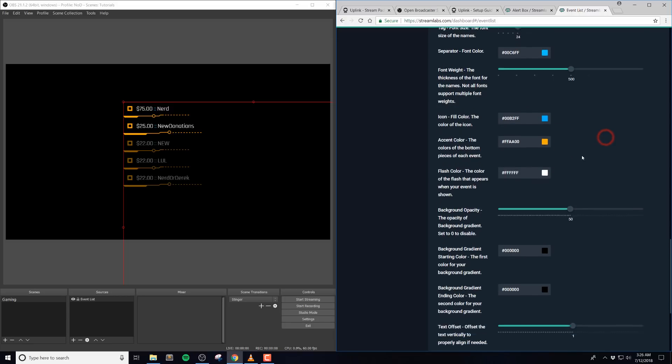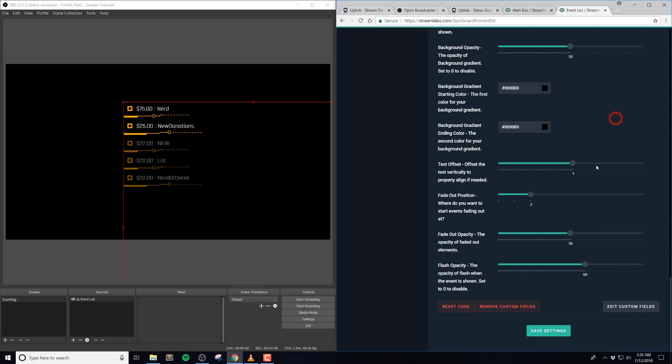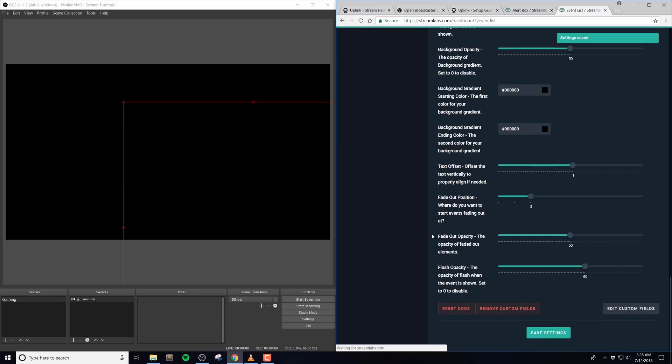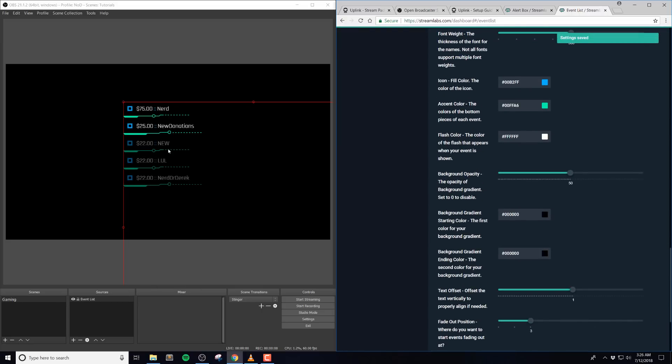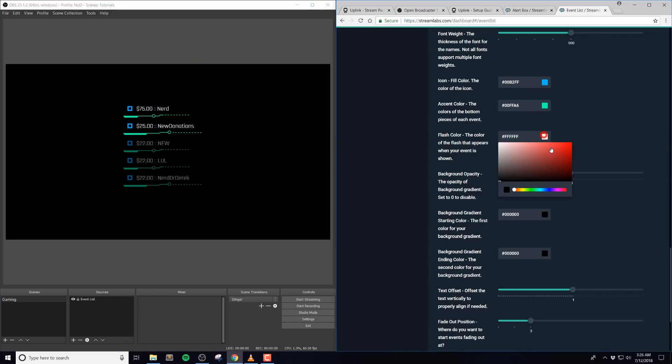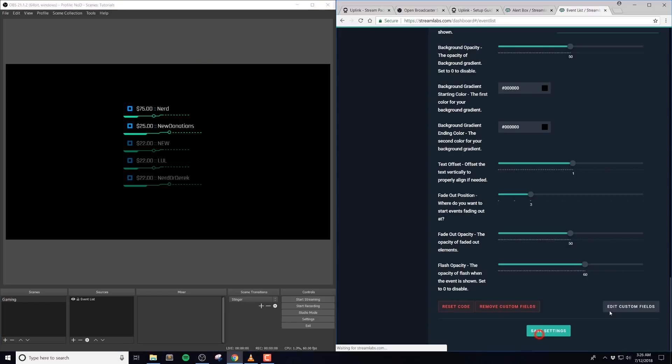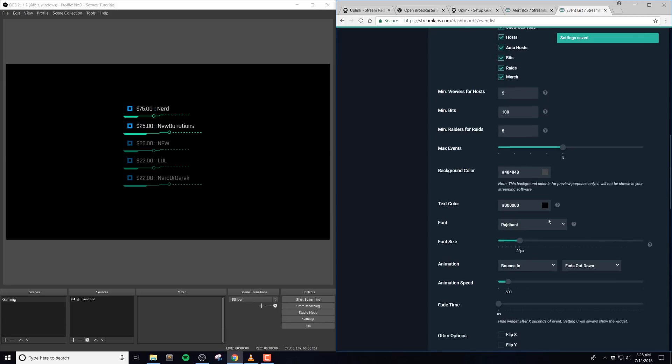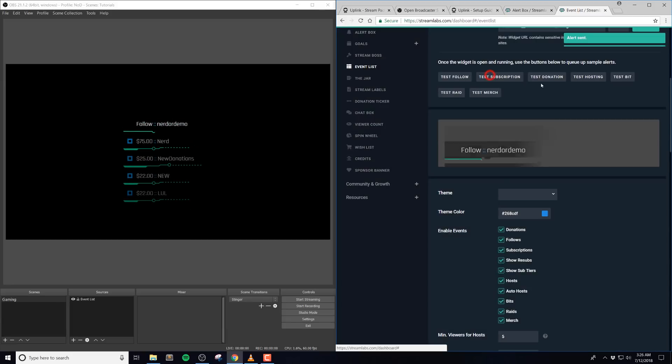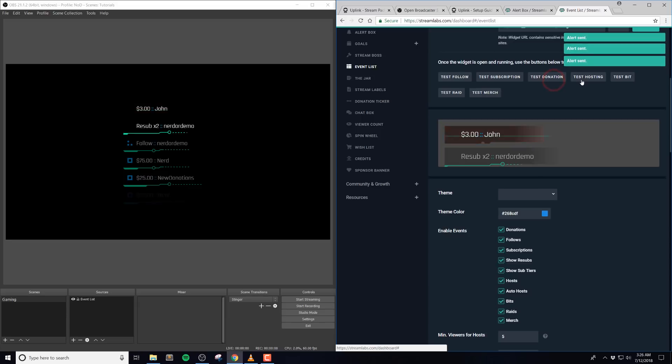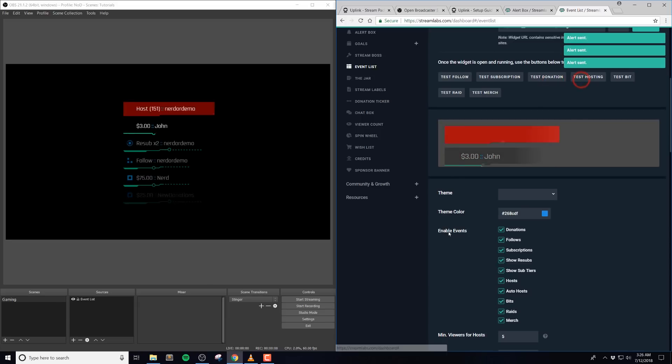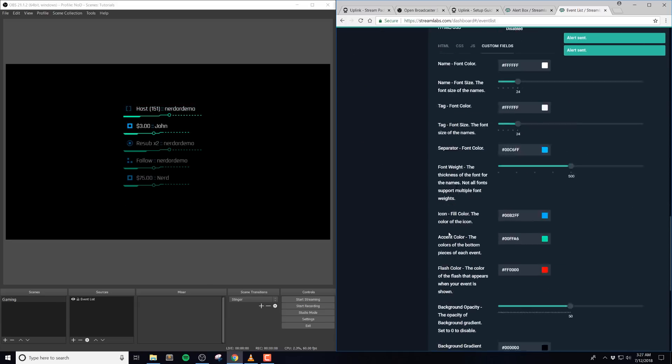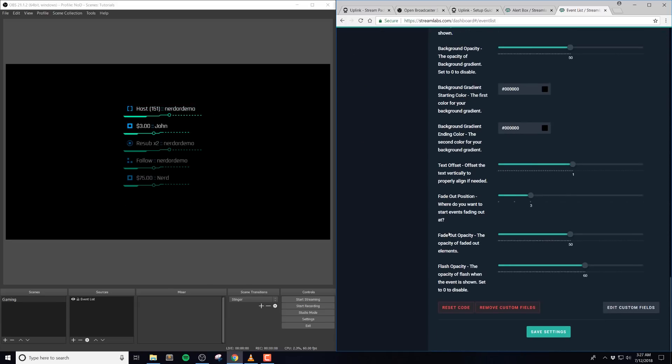Icon fill color is the color of the icons included with the event list. The accent color is the colors on the bottom pieces of the event. And the default is in orange. And the flash color is the color of the flash that appears at the beginning of the event. So if you watch it quickly, you'll see this quick flash. And we defaulted this to white. Again, you can change this to any color that you'd like.